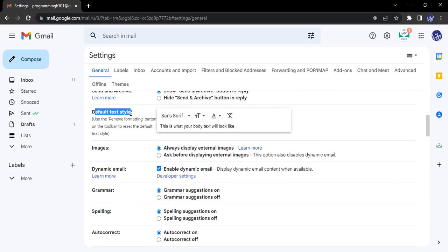It is saying 'Use the remove formatting button on the toolbar to reset the default text style.' So basically we can just select the default text style from here, and there is a remove formatting button in the toolbar.